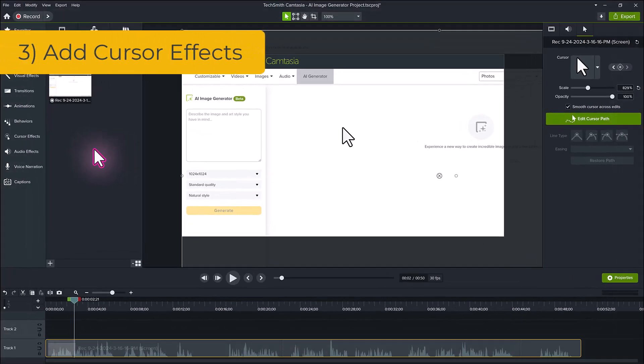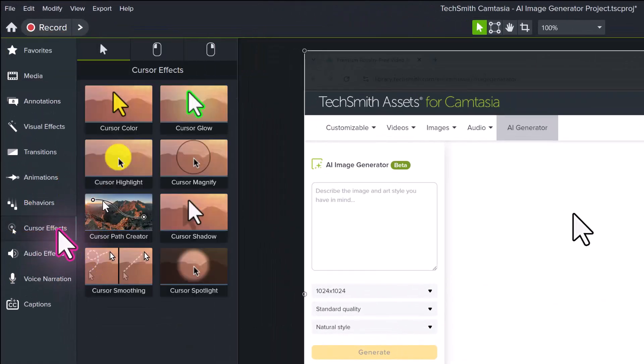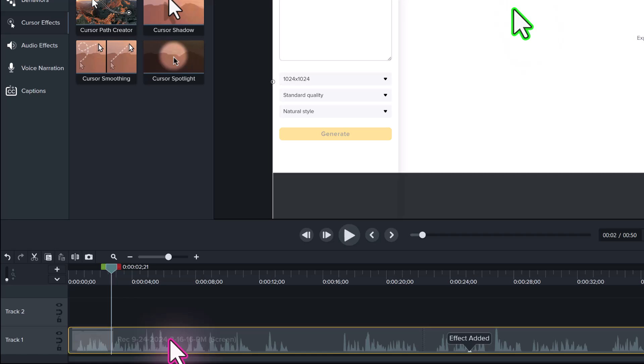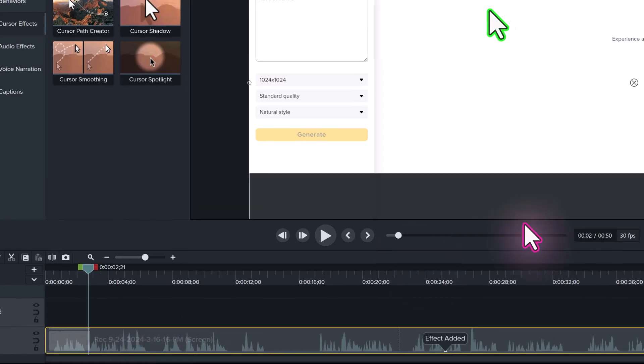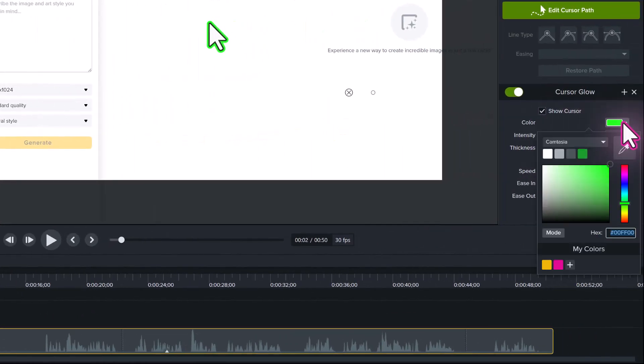Number three, use a cursor effect to change the cursor color or give it a highlight. One of my favorites is applying a cursor glow, which is a subtle way to help viewers follow along.